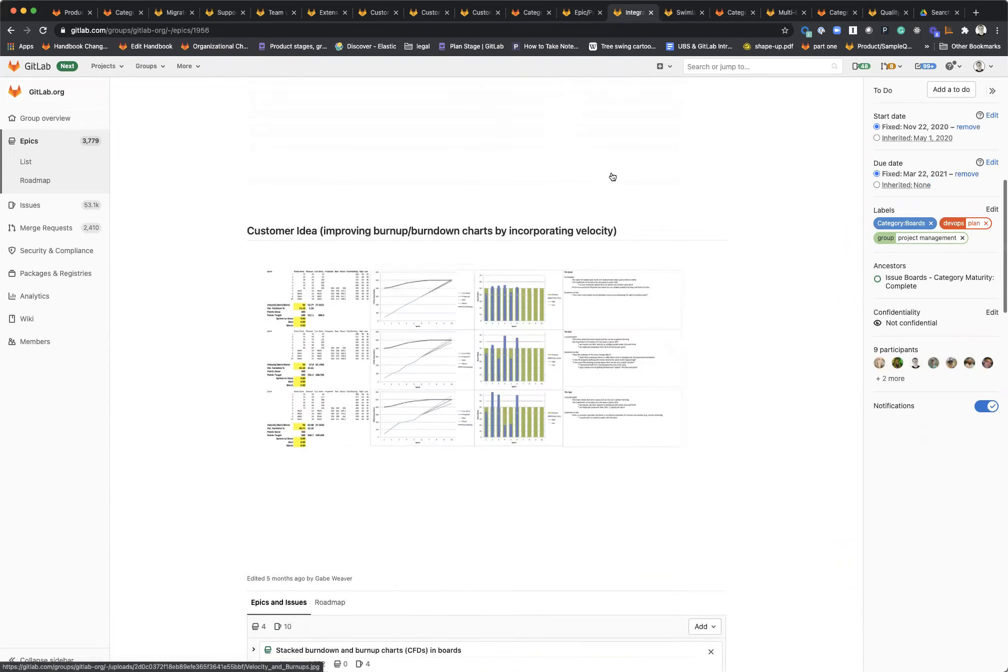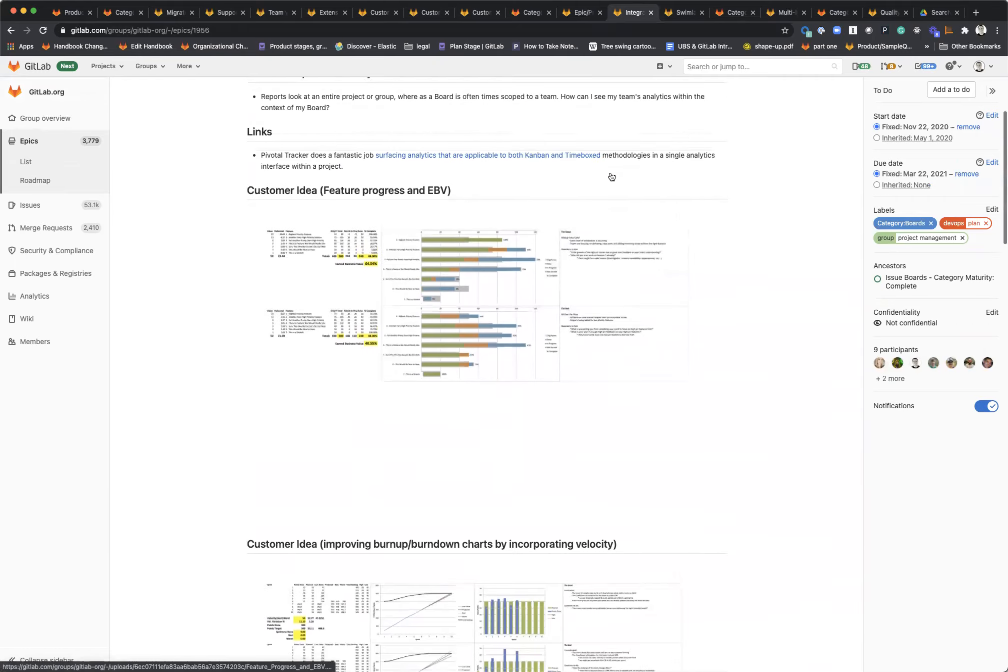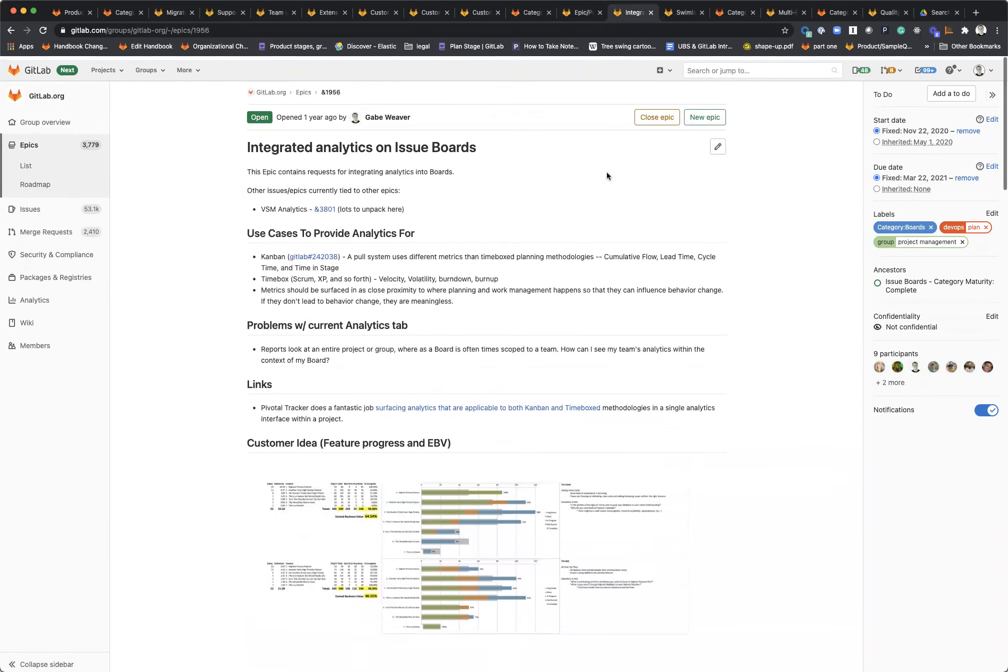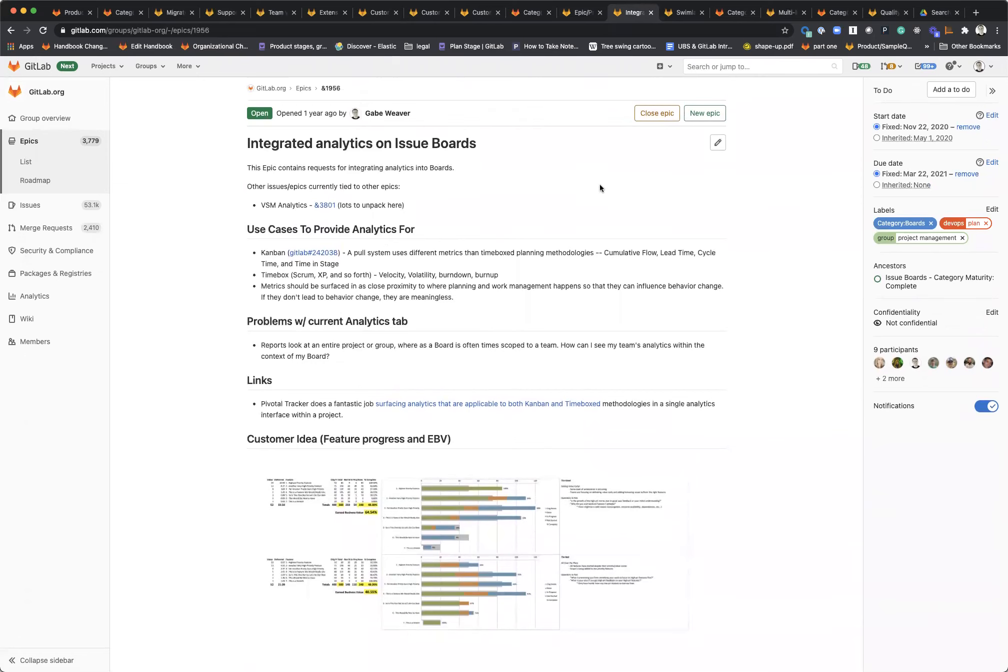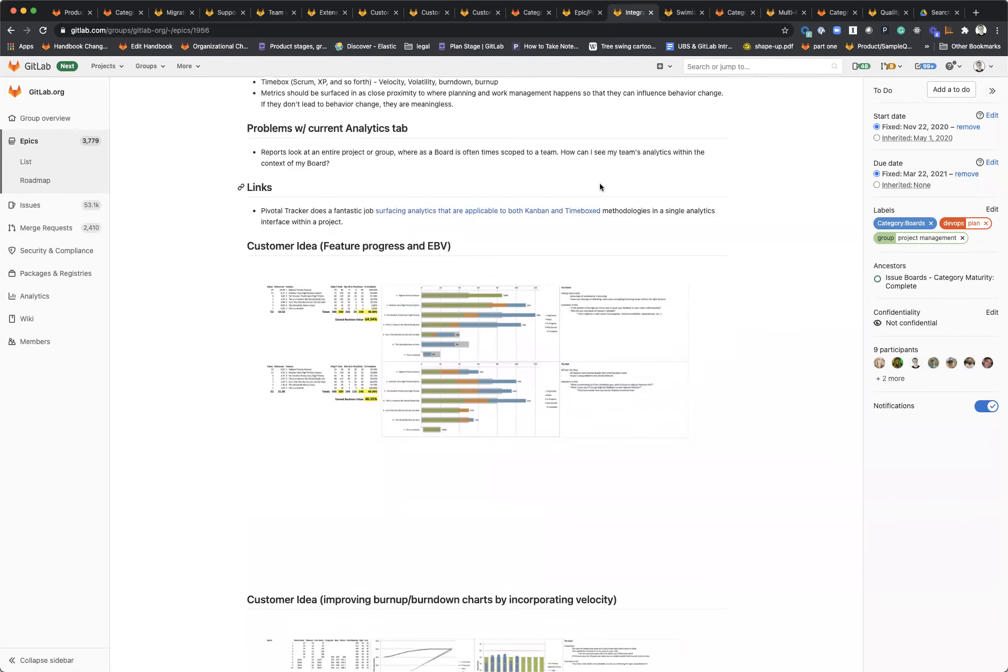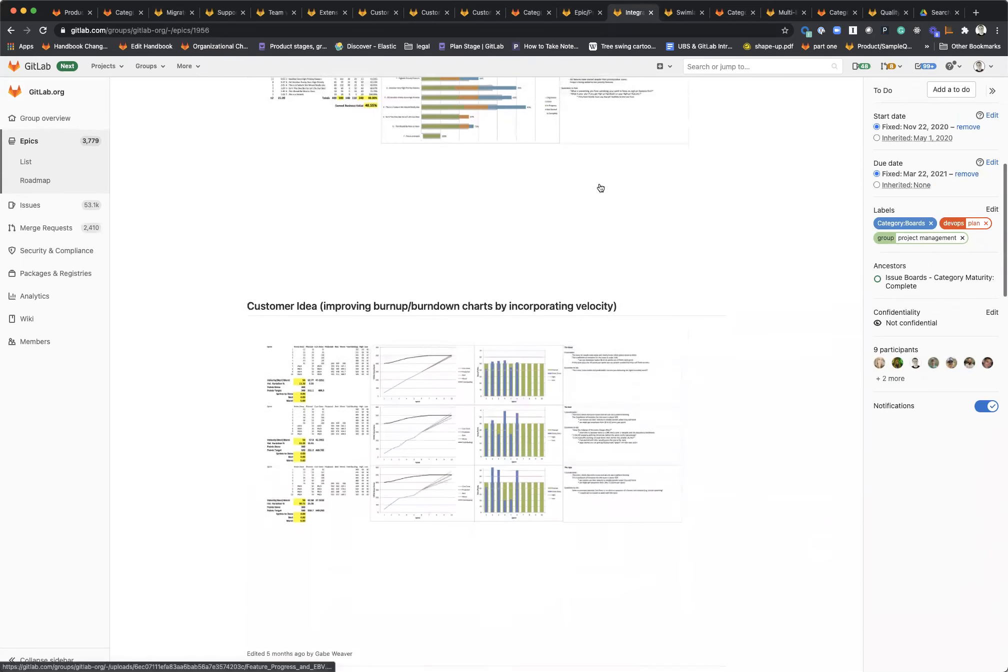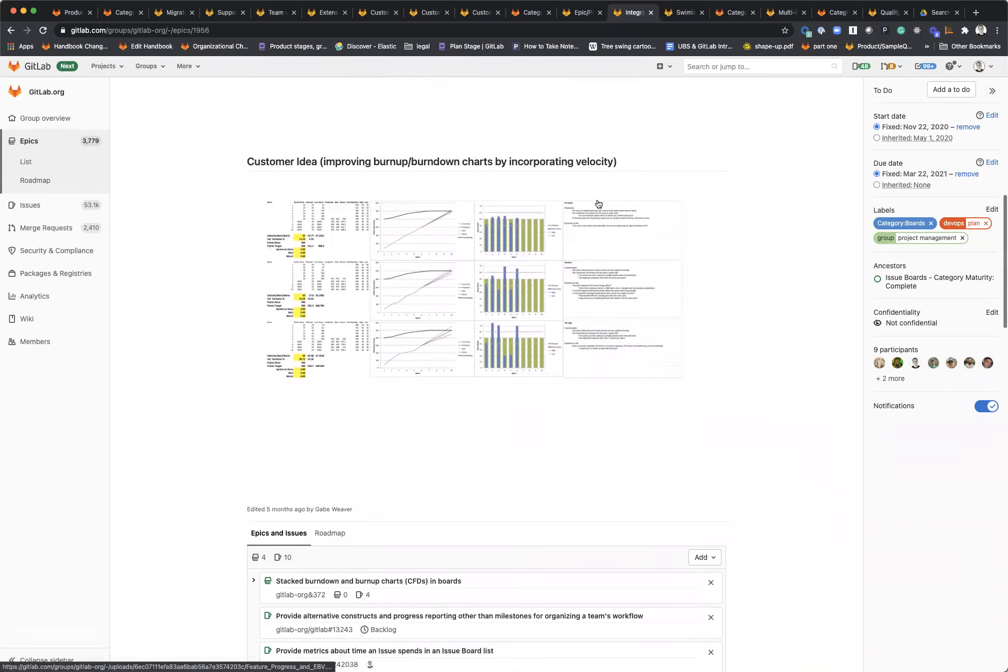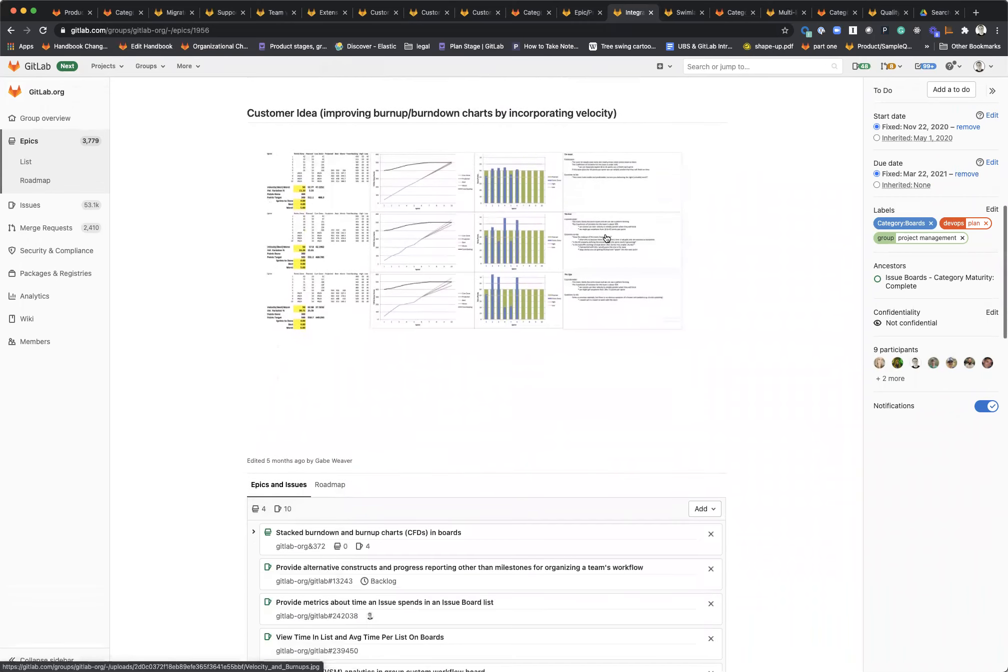We're also going to be working on integrating analytics into boards more properly. Things like velocity, like I mentioned earlier. We're going to be thinking about how do we surface things like time in list, card aging is another way to think about that, and also stack burn down burn up charts, which is cumulative flow diagrams within boards as well.